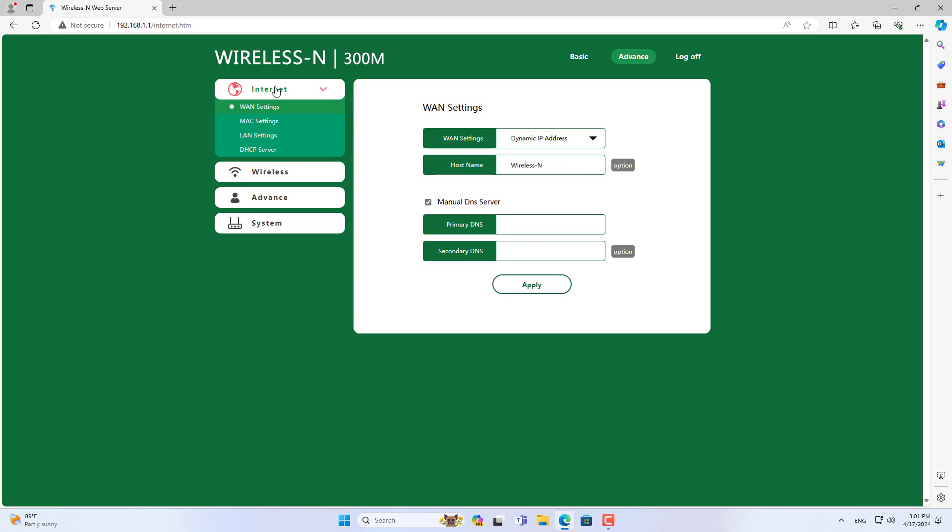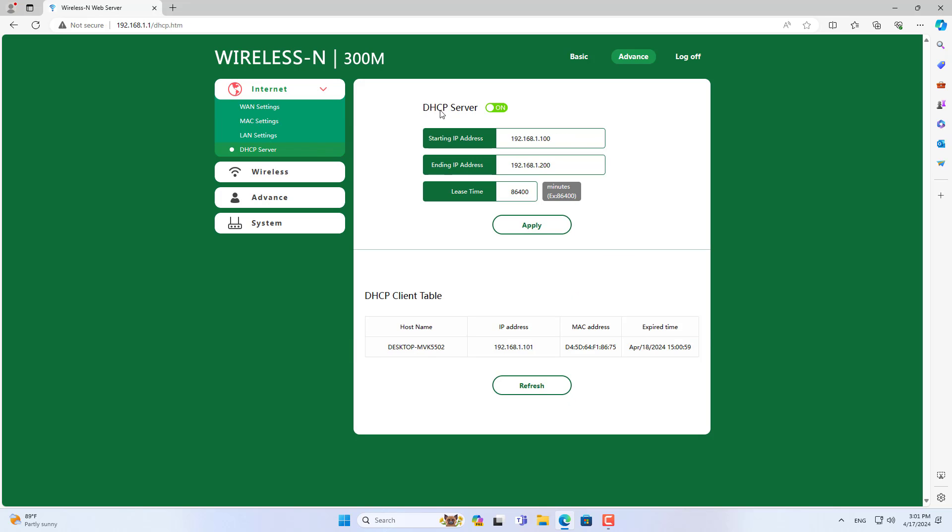After completing the wireless network setup, go to setting up access point mode for the PixLink router. Follow these steps to use the PixLink router as an access point.